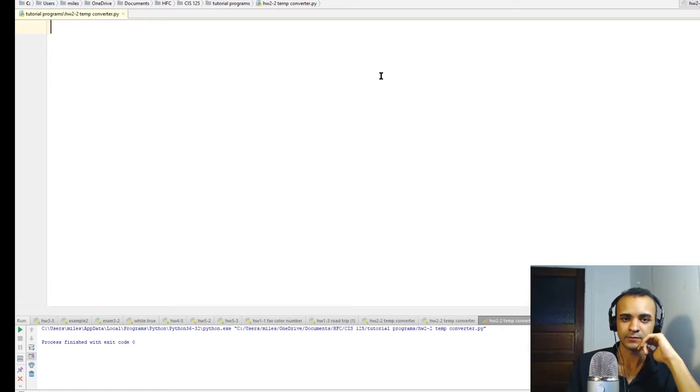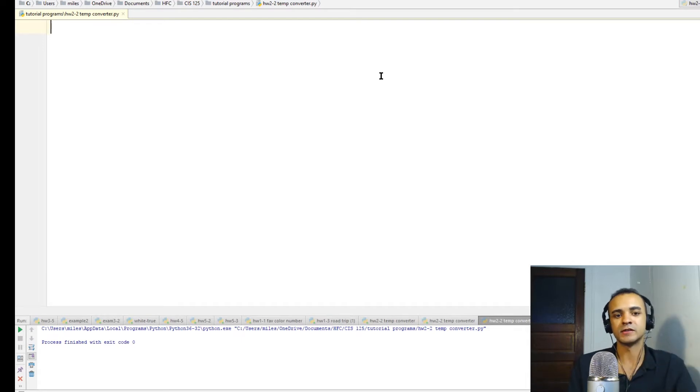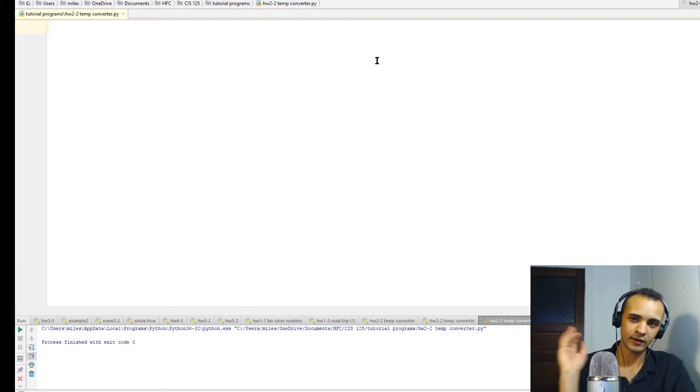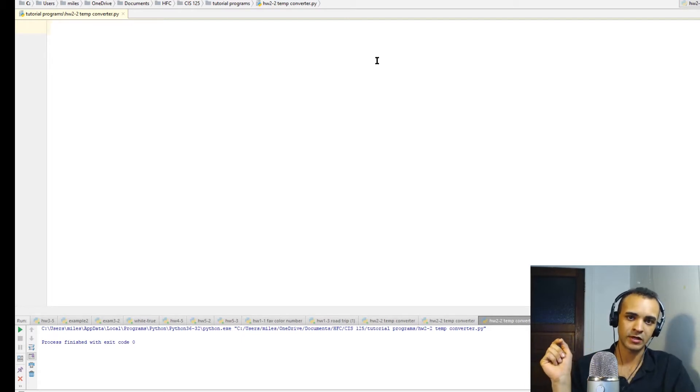Okay, so for this program we're going to look into functions a little bit more. This program will convert temperature - we'll take a Fahrenheit temperature from the user input and the program will convert it to Celsius.